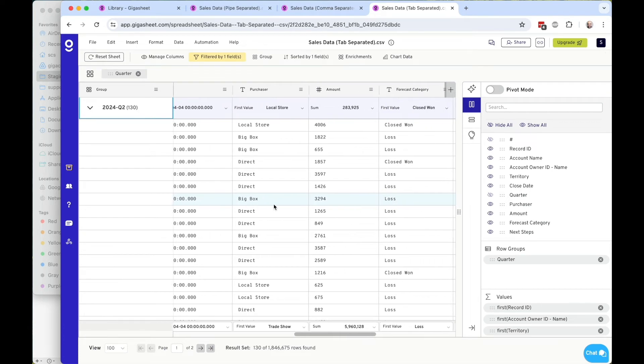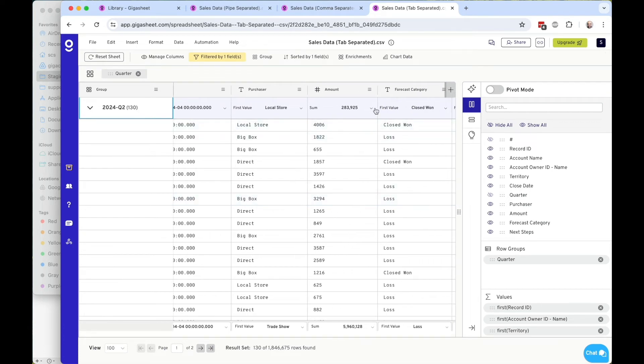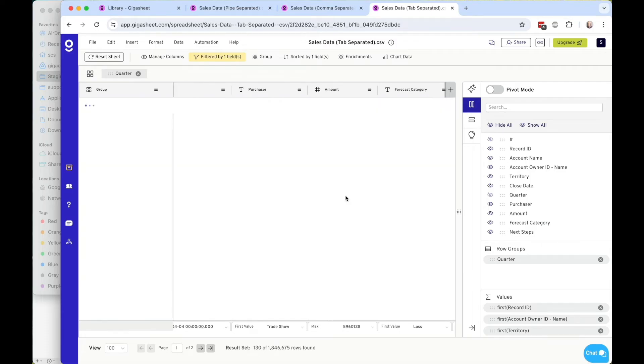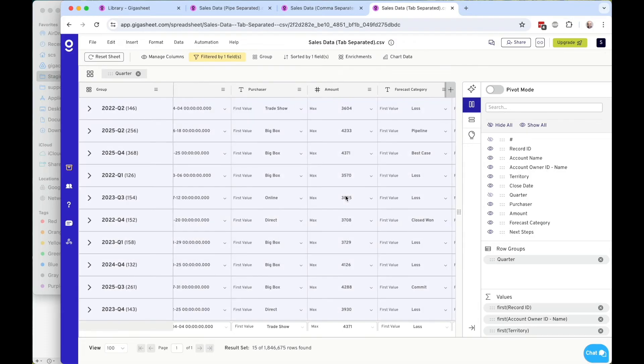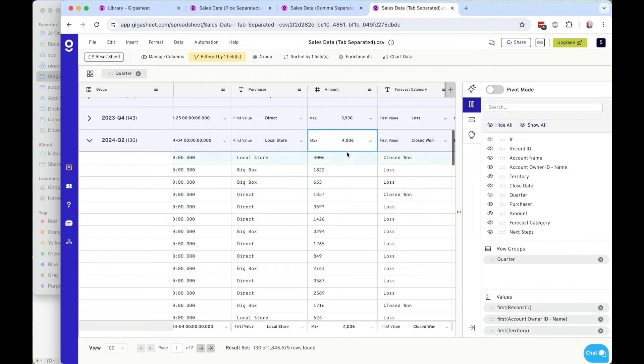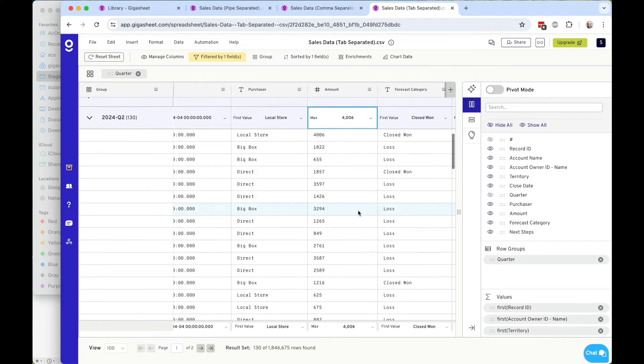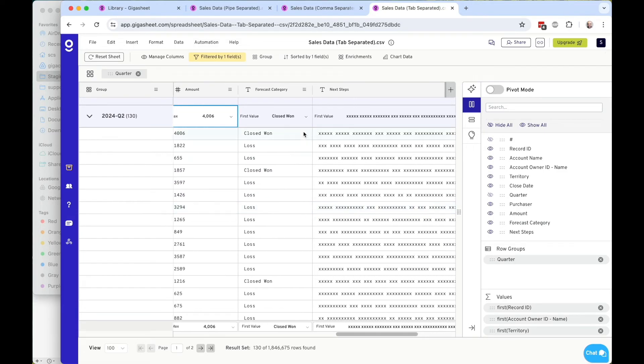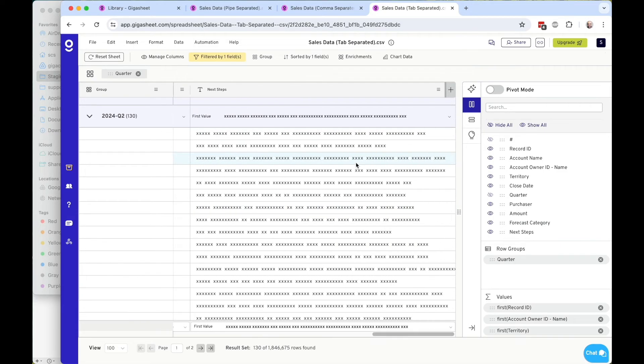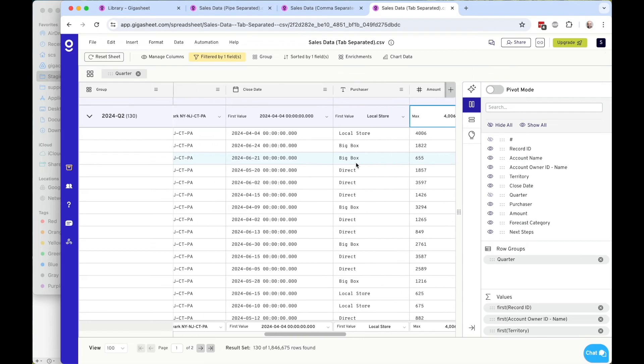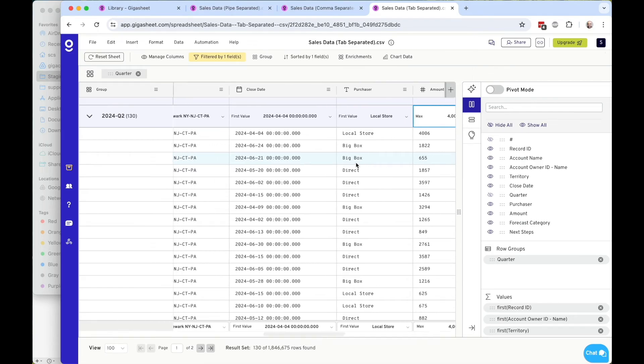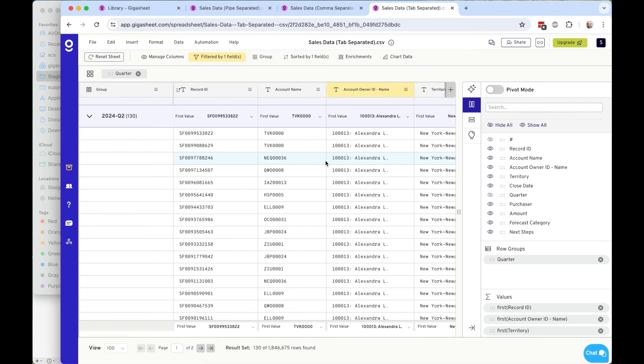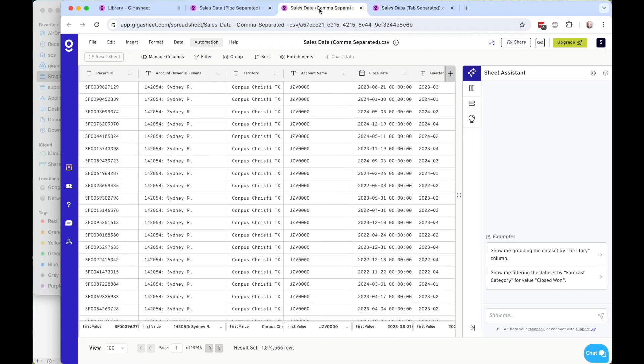And I can come up to the aggregation level here on each of these groups and change the aggregation. So I can go from the sum value to the max value of this particular amount column for the data under this 2024-Q2. And I can do that for every one of those.